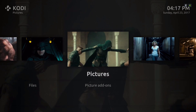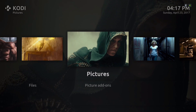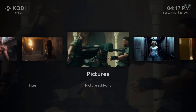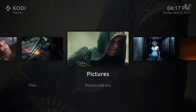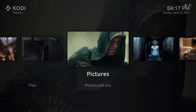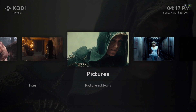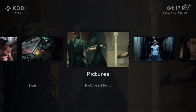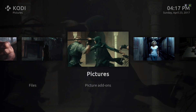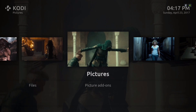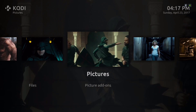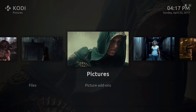Hello guys, I'm back with another build. This build is based off the Nebulous skin. As you can see, everything is animated. This build is about 250 or 260 megabytes, so it's not heavy, and there are two versions of this.